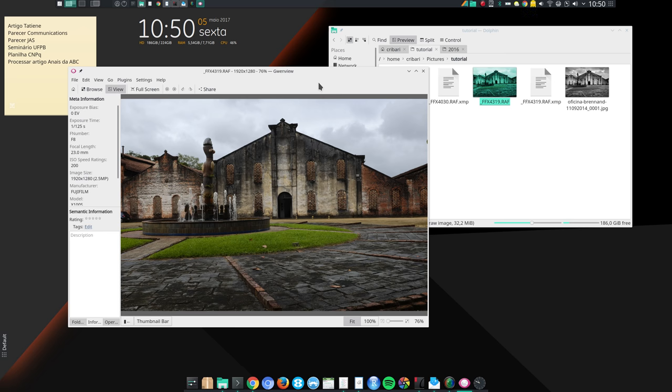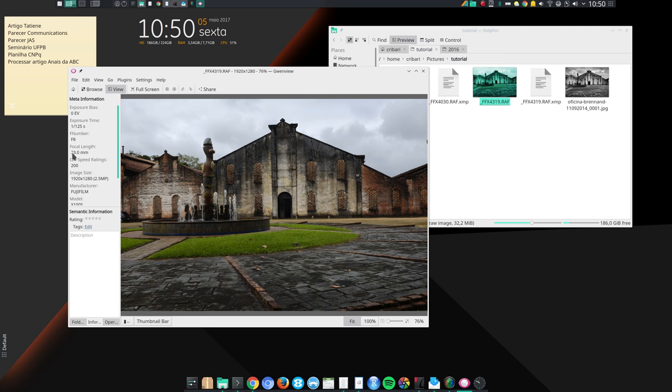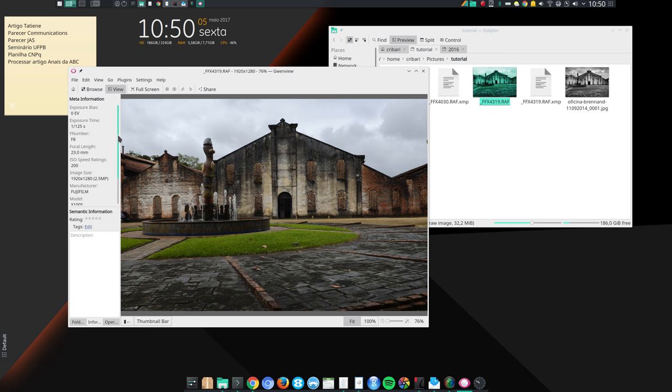So I can use Gwenview not only to view JPEG images, but also to take a quick look at the raw image. Another thing that I really like about Gwenview is that I can configure this meta information. I can choose which information I want to be displayed here. And Eye of GNOME has a side panel, but you cannot configure which information you want to be displayed.